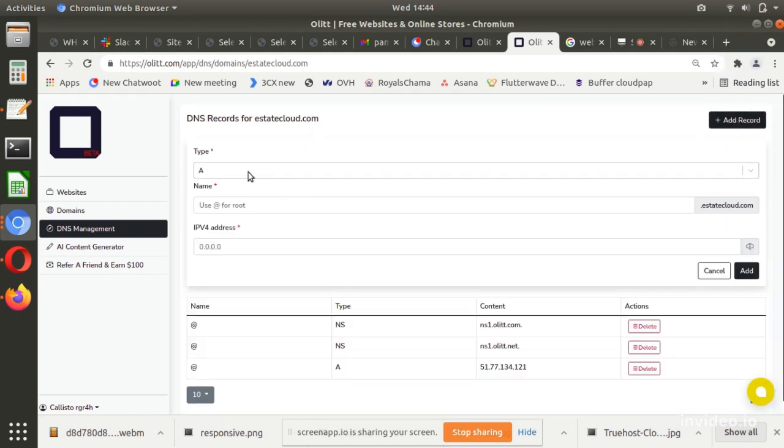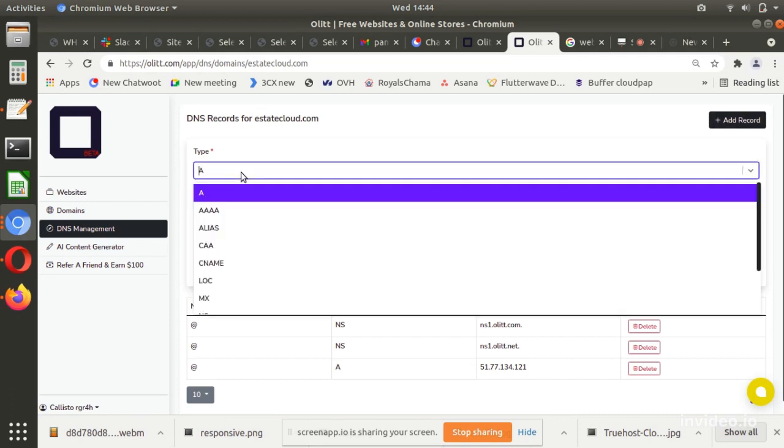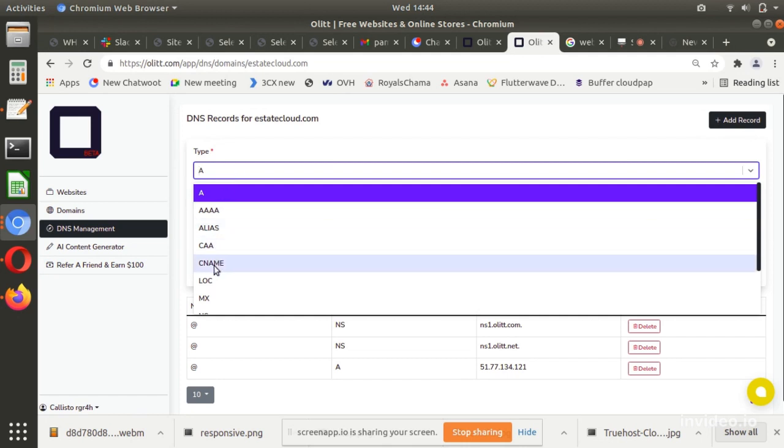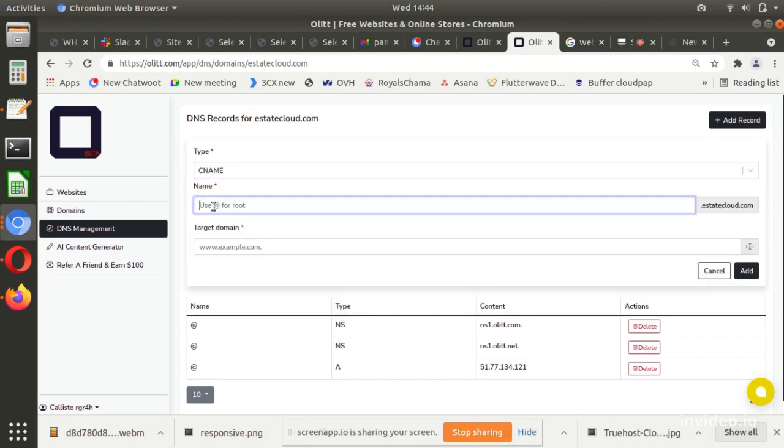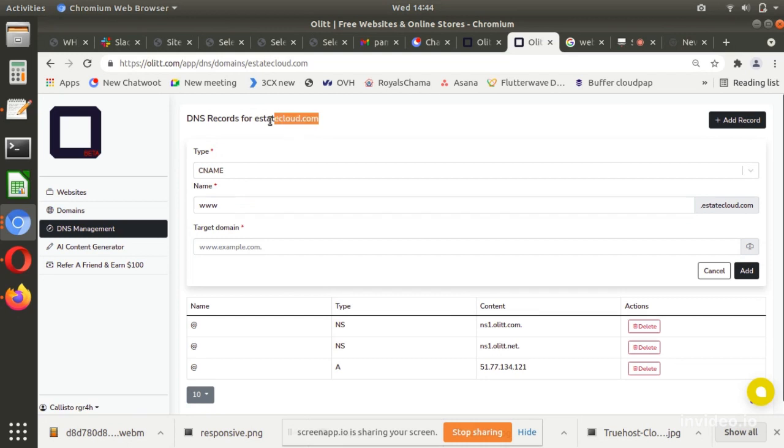Fill in the destination or content as needed. Such destinations are: A record destination is the IP address, CNAME destination is the target domain, and NS destination is the nameserver.